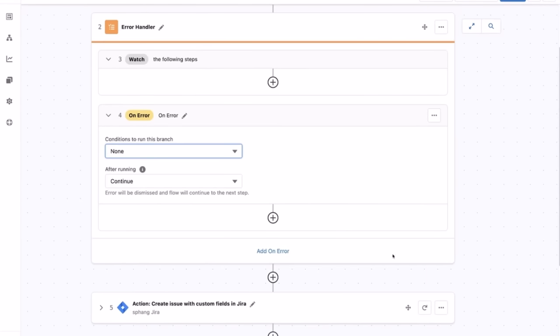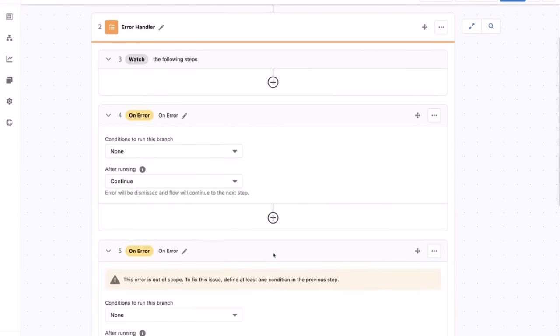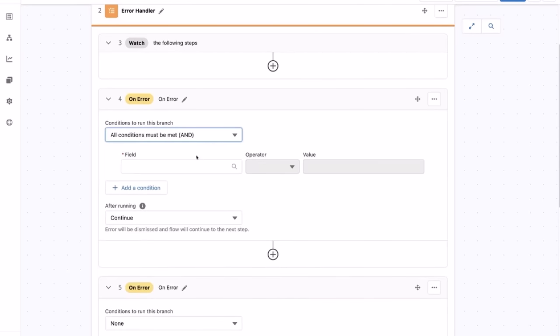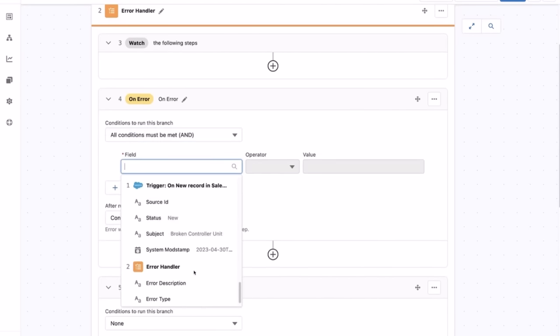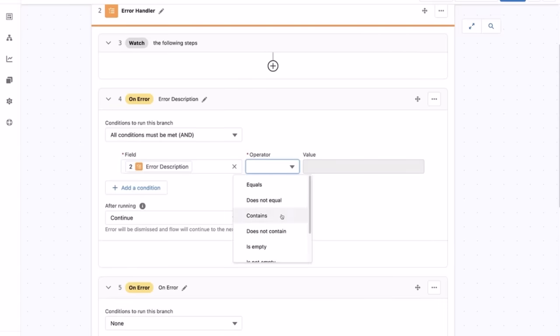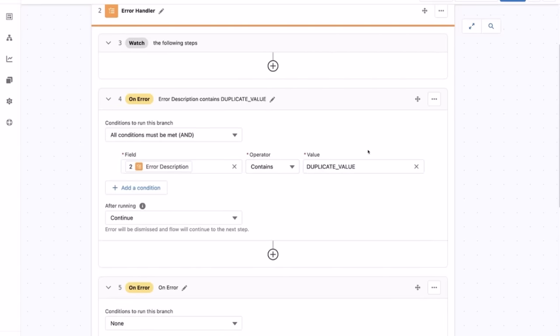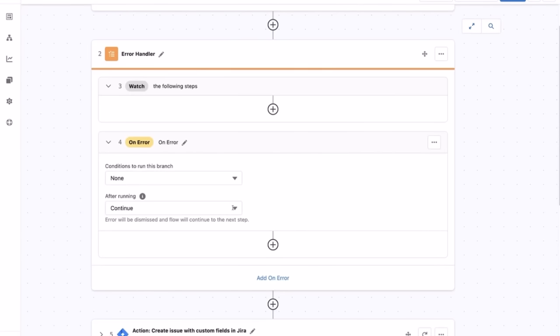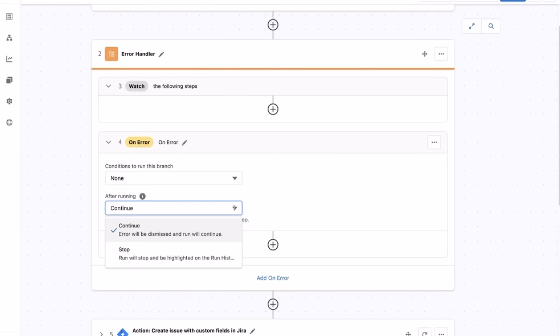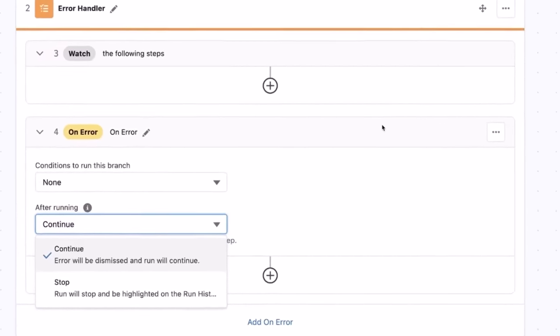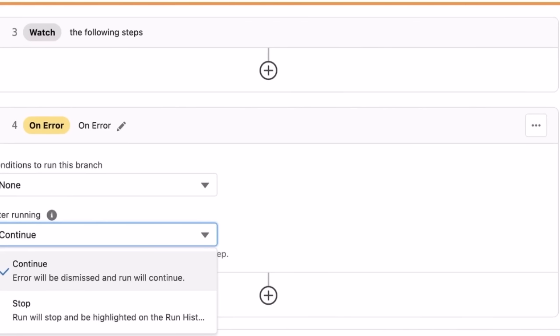If you have multiple on-error sections, you can add conditions to run that branch of the on-error. You can set the after-running condition to either continue or stop the flow after the on-error section is run. Continue will allow the flow to continue running outside of the error handling block and will mark the flow as success in the run history if there are no other unhandled errors. Stop will end the flow after the on-error section is processed and will mark the flow as failed in the run history.